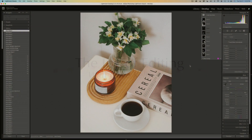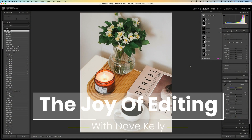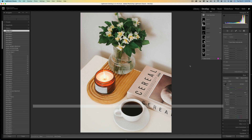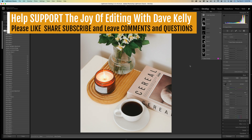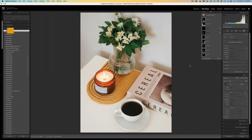Hello everyone and welcome to The Joy of Editing with Dave Kelly. Thank you for joining me again today. Today I'll be looking at the object selection tool in Lightroom Classic. It's a really powerful tool. You'll find it in the masking panel inside of Lightroom. To show you how really cool this tool is, I'll be working on this image today.